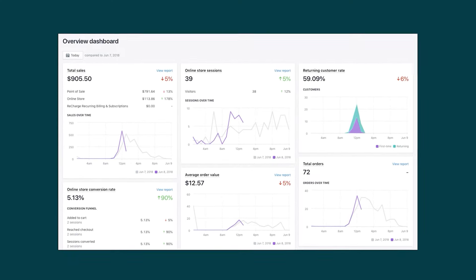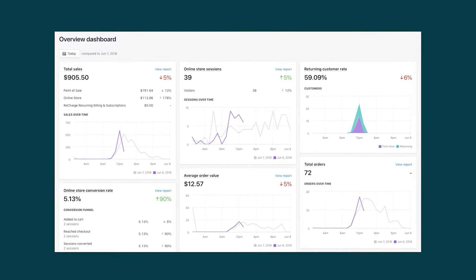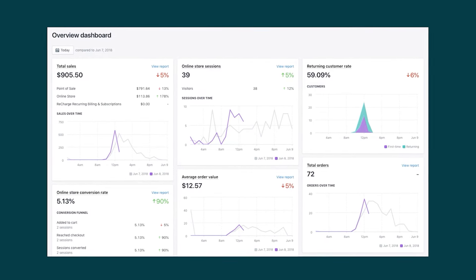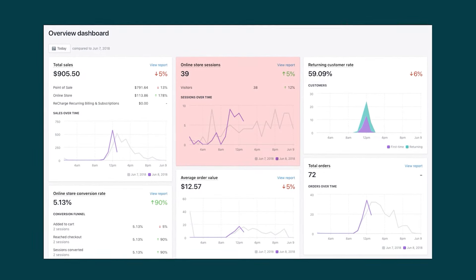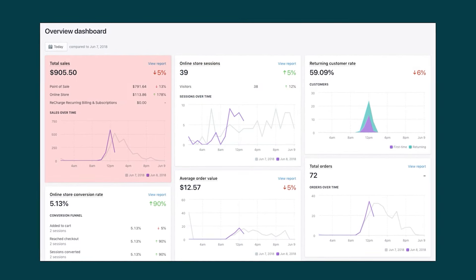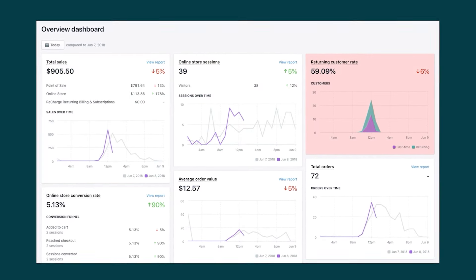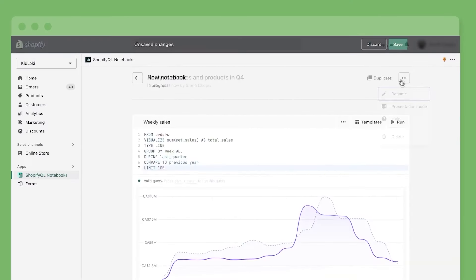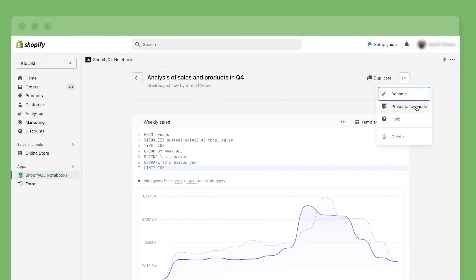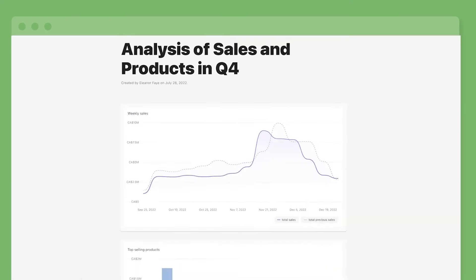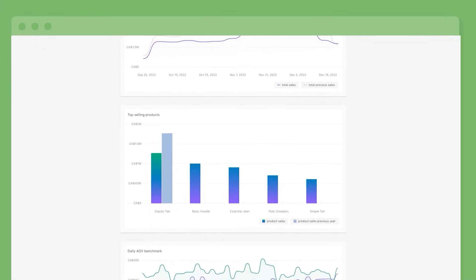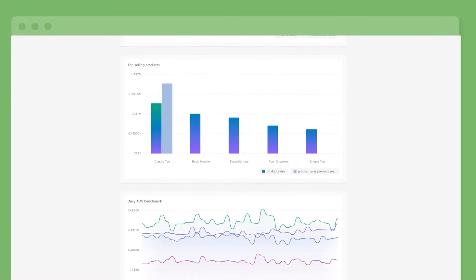With Shopify you'll also get an analytics section showing you valuable data such as website visitors, total sales, return and customer rates, average order value, and more. This feature gives you a more professional outlook on your business and helps you figure out what's working and what's not.